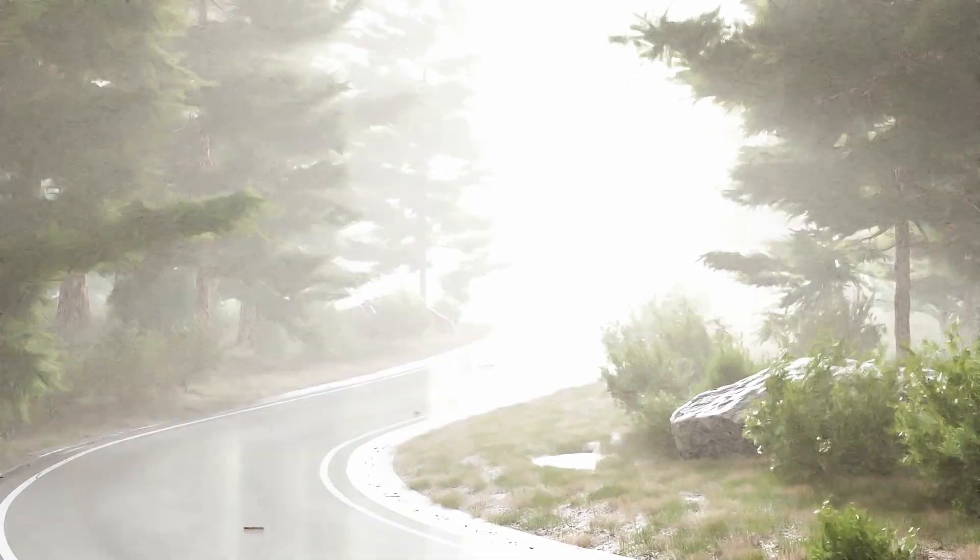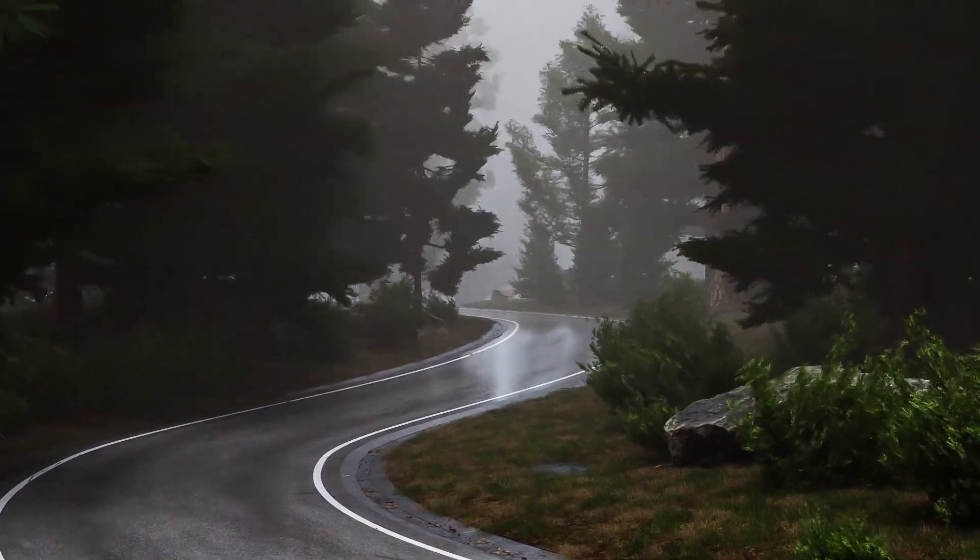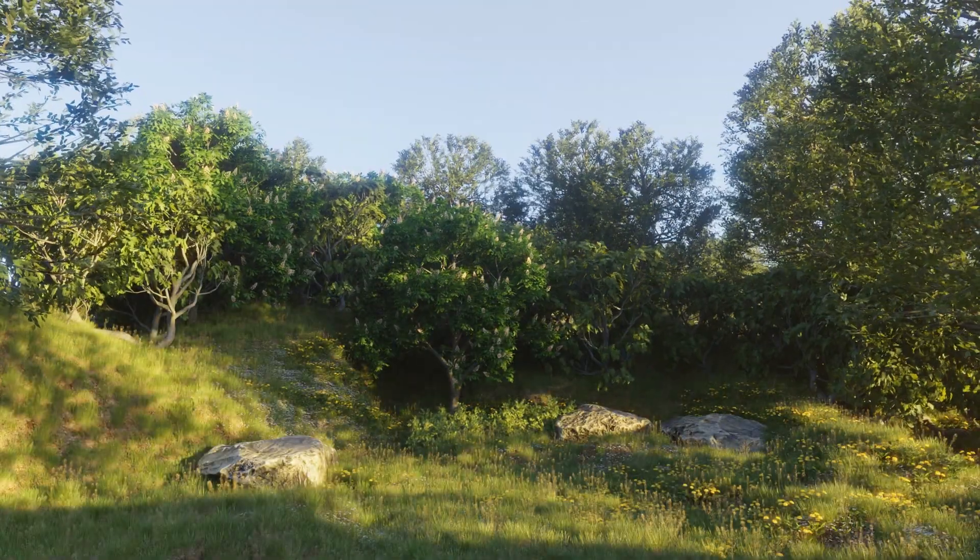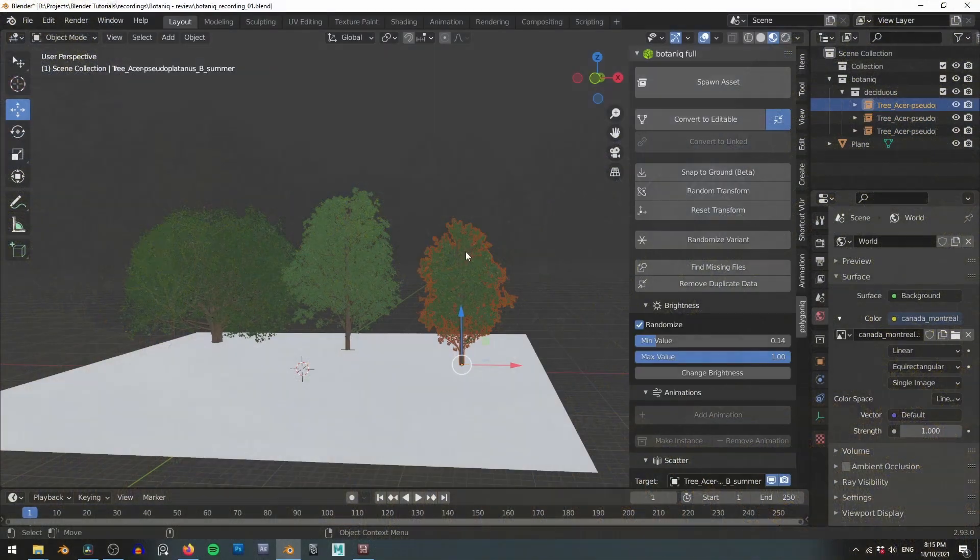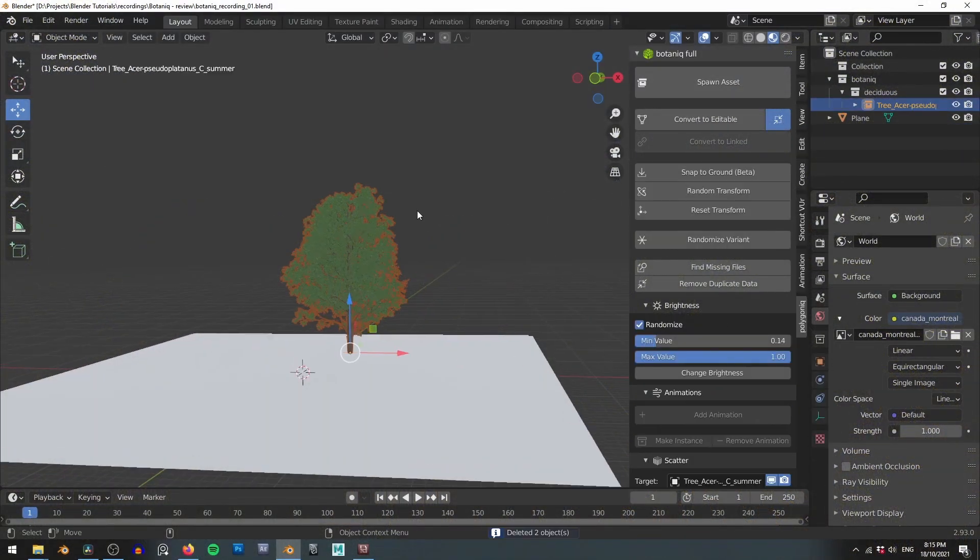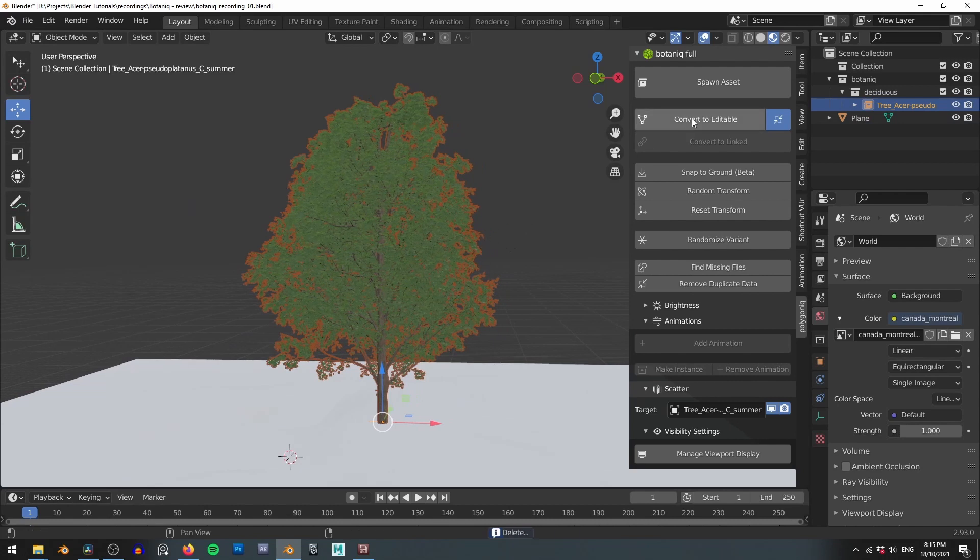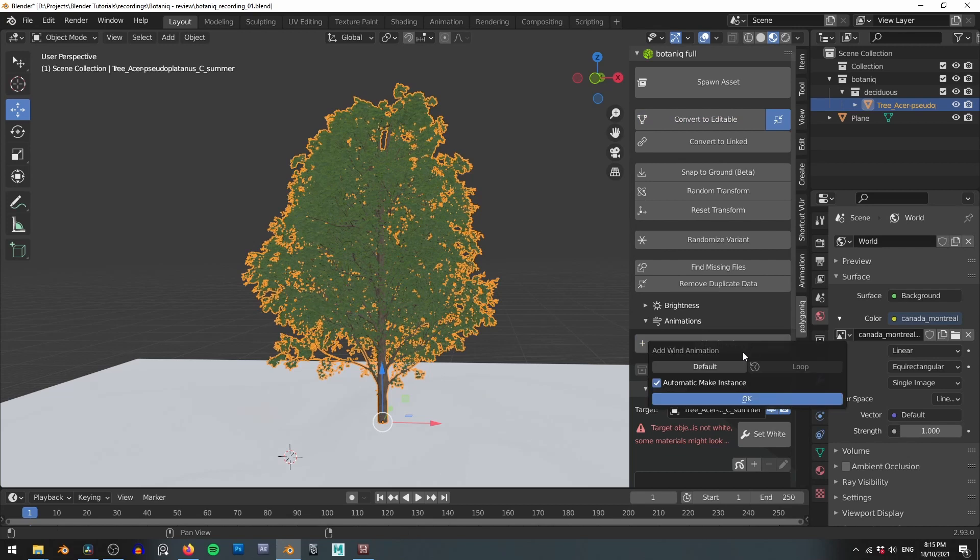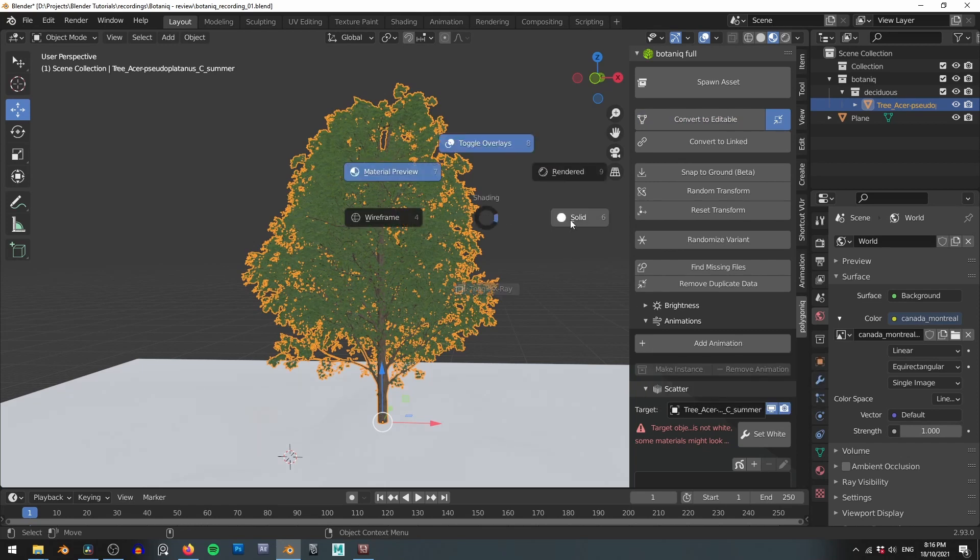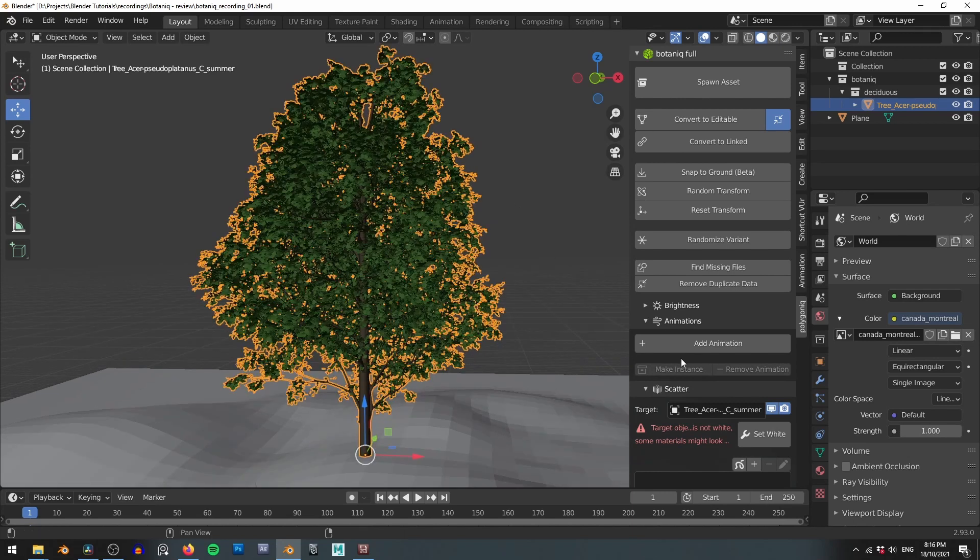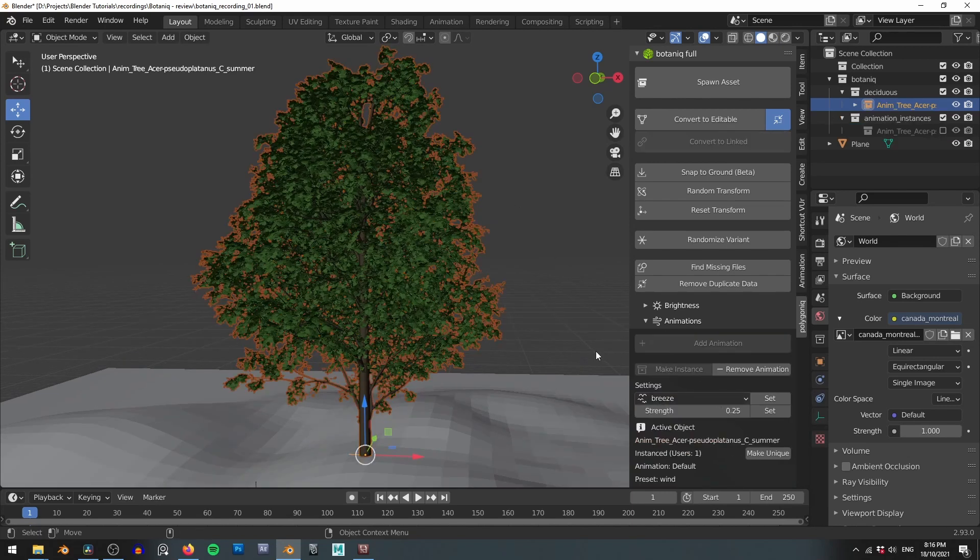Now we get to talk about probably the coolest part of this add-on, the tree animation. Now as I said before animation is limited to the deciduous and coniferous categories. You'll also need to convert to editable to ungray the animation options. Once we do that though the animation button becomes available and clicking it gives us two options either default or loop. Now these animations do use up a lot of processing power so I'd recommend being in solid mode to try and watch your animation. Loop is another new feature in the latest update and as one would expect it allows you to loop the tree's animation. This could be extremely useful for adding these trees to say game engines.